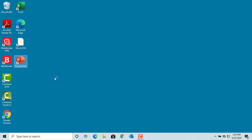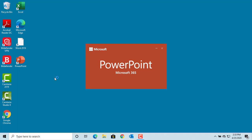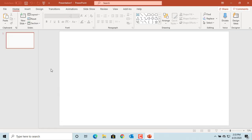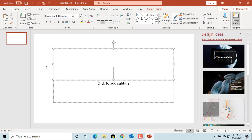Click on PowerPoint. Click on Blank Presentation to create a new presentation. If you have an existing presentation from where you want to copy the slides, click on the PowerPoint icon again.